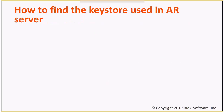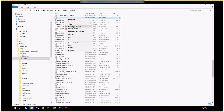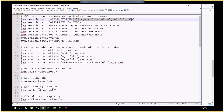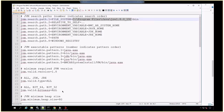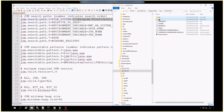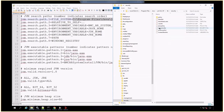How to find the Keystore used in AR Server: Open the AR Server config file, find the Java path, then open that Java path in your file system explorer, go to the lib/security folder, and the Keystore is the cacerts file.